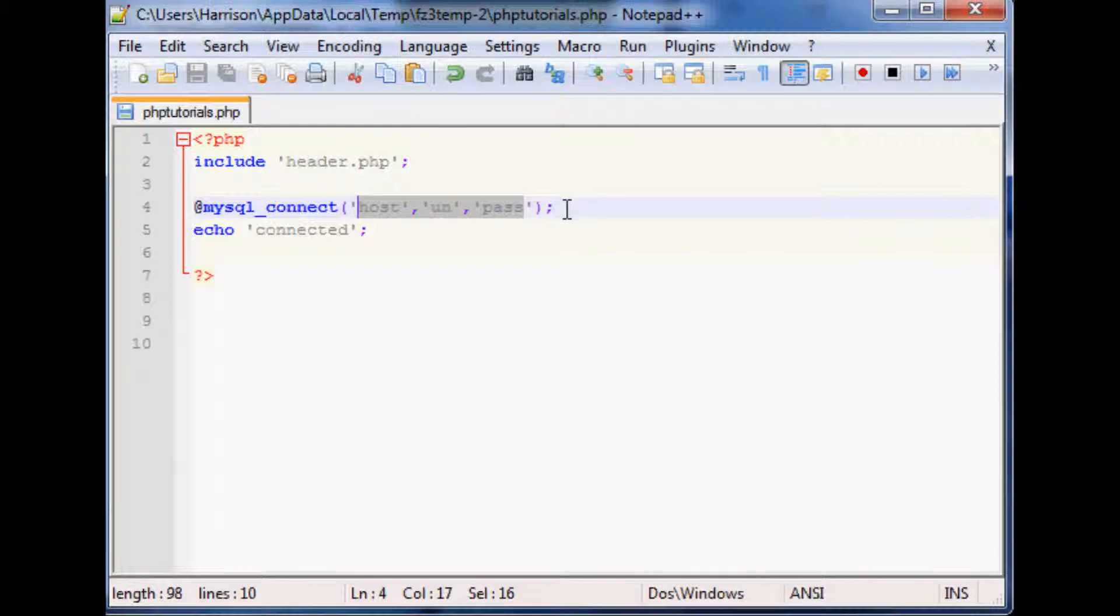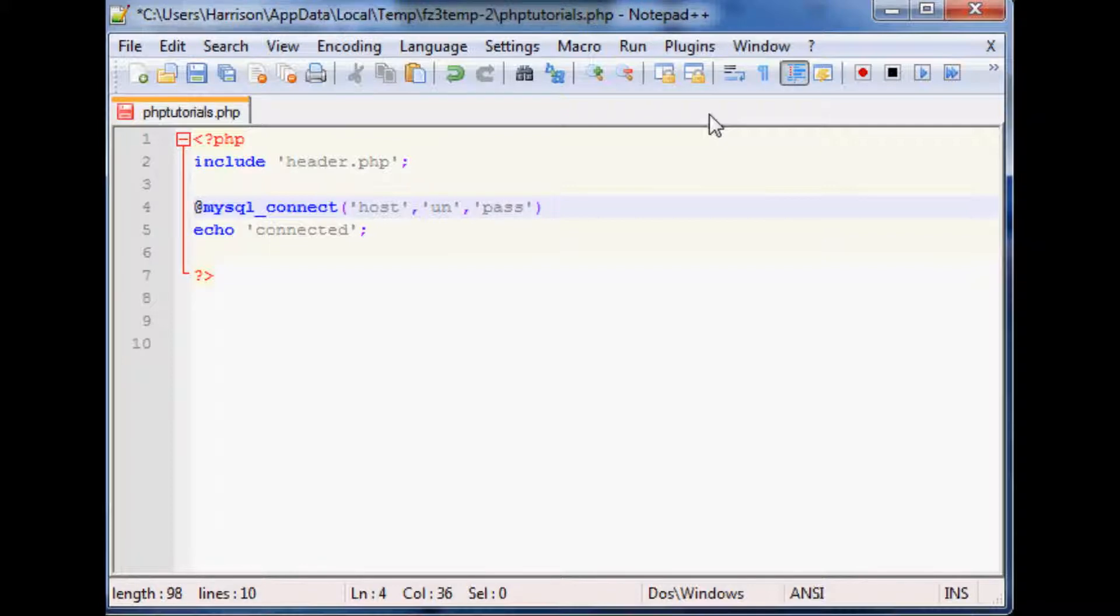So really what we want to do is add one more bit of code to this and that code is going to be or die. And within die you can just leave it blank or you could throw in some text.